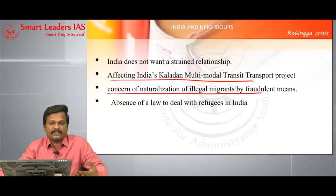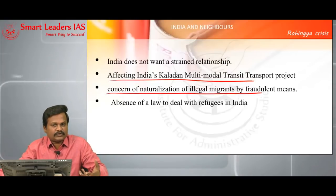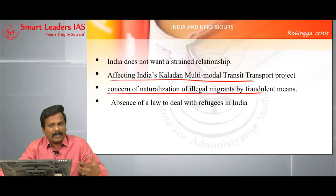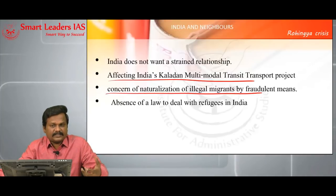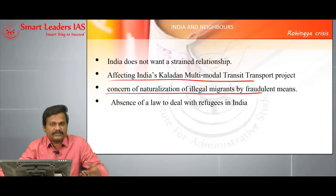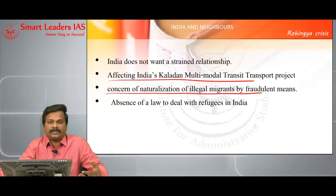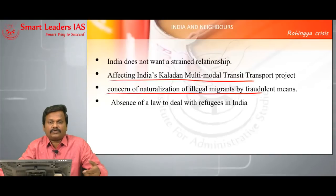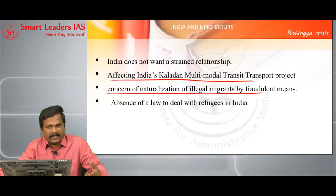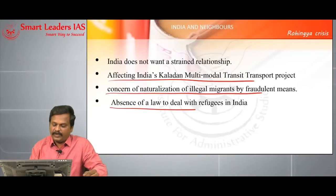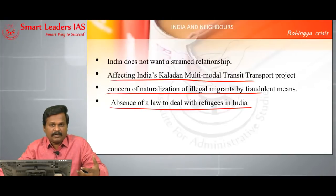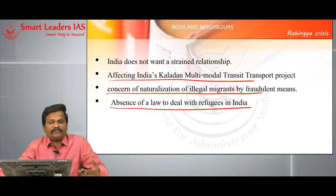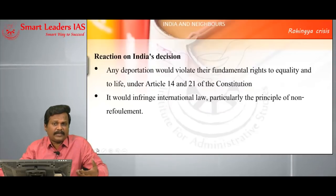There is also an allegation that Rohingyas may use fraudulent means to acquire Indian citizenship. We have already faced this problem — today Assam's population consists of 30% Muslims, resulting in a sense of regionalism and 'son of the soil' sentiment against illegal migrants from Bangladesh. An estimation says more than one crore illegal migrants from Bangladesh are residing in India. We don't have a strong, stable refugee policy, so the time requires India to formulate a permanent refugee policy applicable not only to Rohingyas but to any refugee.